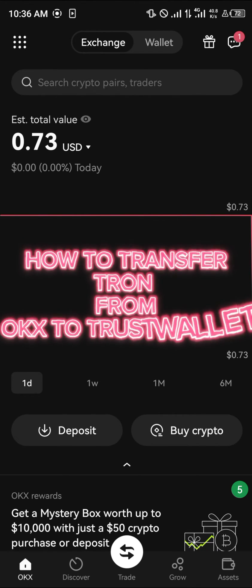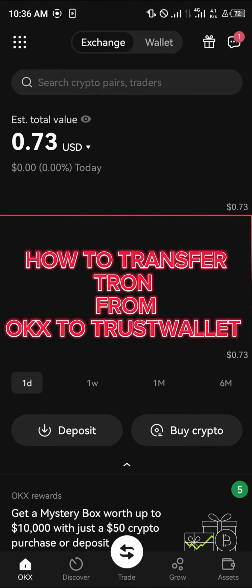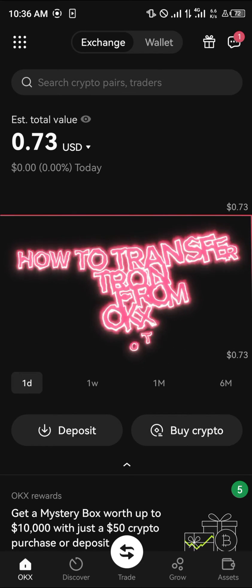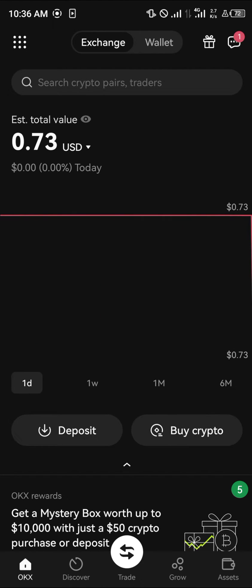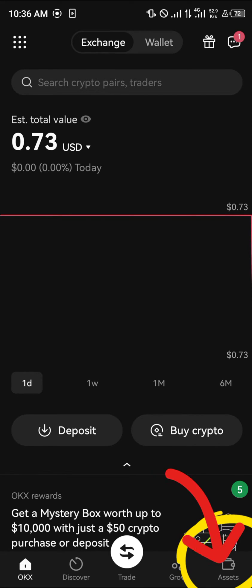Hello guys and welcome to another quick tutorial video. In this short tutorial I'm going to be showing you how you can transfer Tron from your OKX mobile app to your Trust Wallet. Our first step is you're going to have to possess the cryptocurrency asset to send, so you actually do need some crypto. Once you possess cryptocurrency, head over to the assets menu at the bottom right corner of the screen.